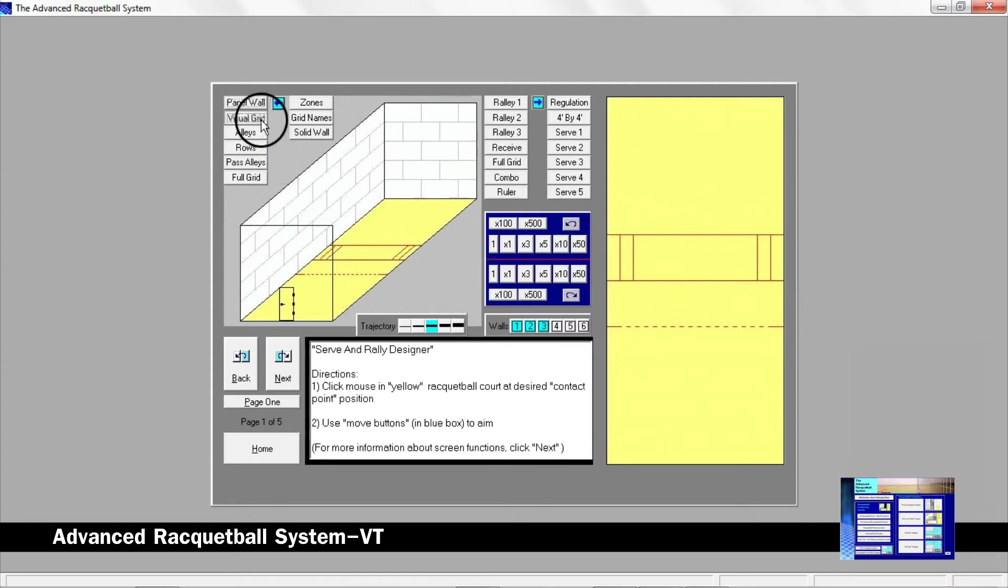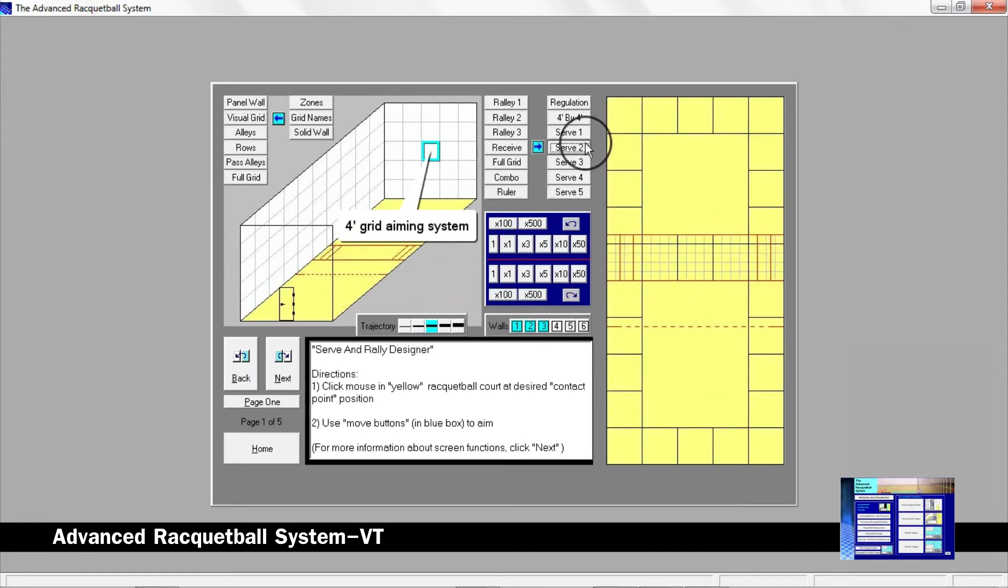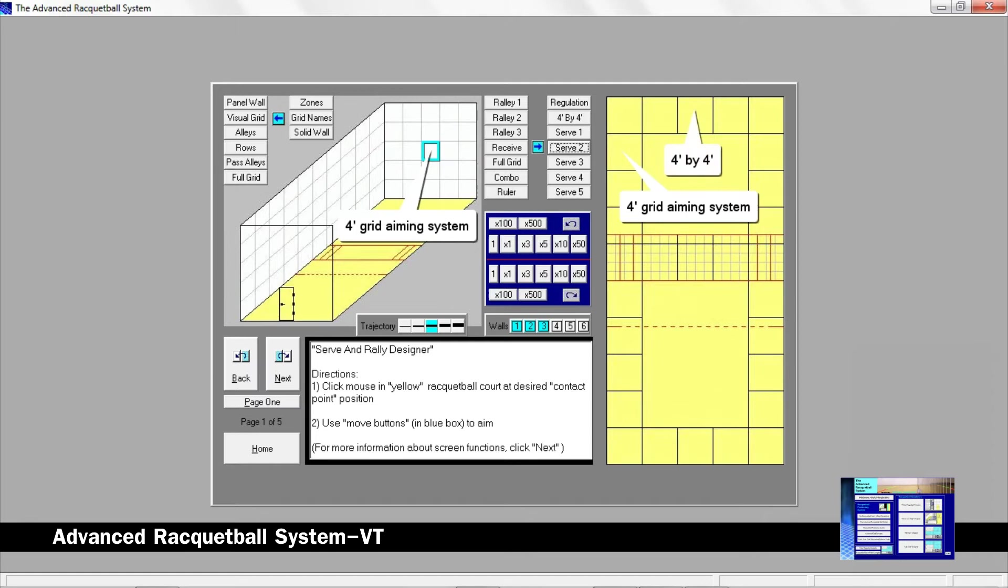By clicking the visual grid button, we can see how these lines reveal a four foot grid aiming system. By clicking the serve to button, we can see that the serve and rally designer has the four foot grid system built in. The largest squares measure four feet by four feet. The small squares in the service box measure one foot by one foot.